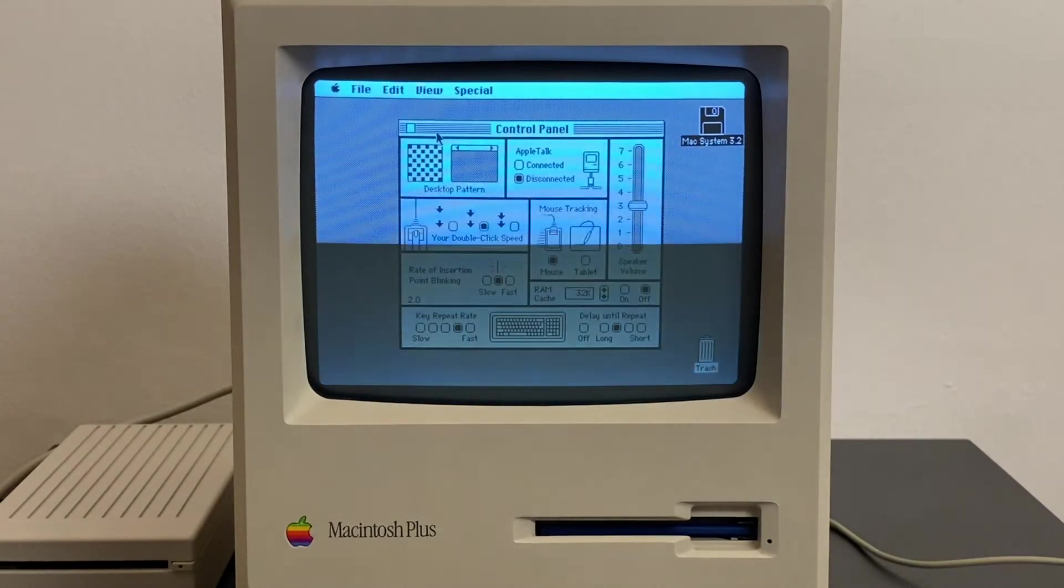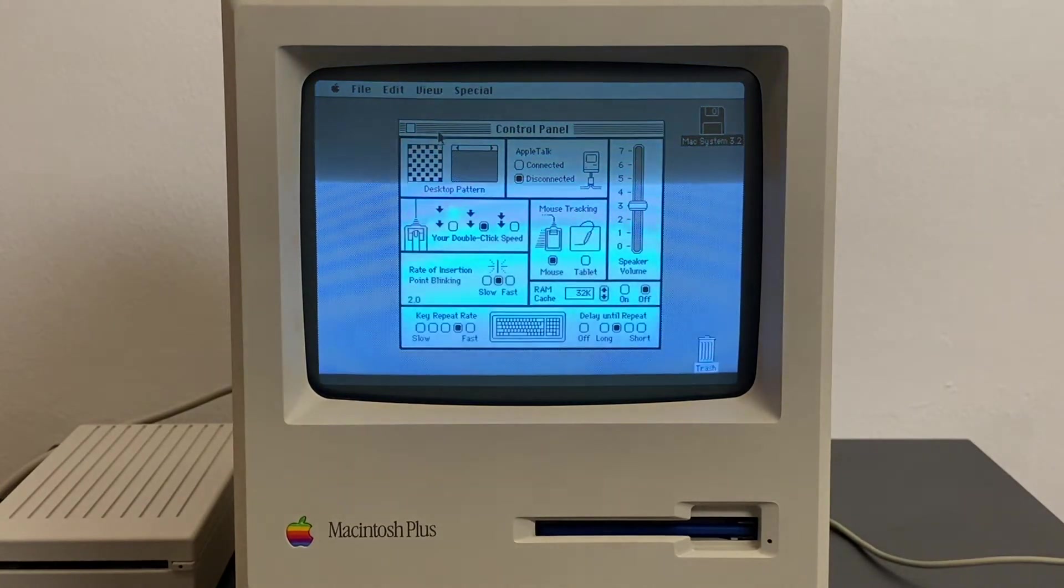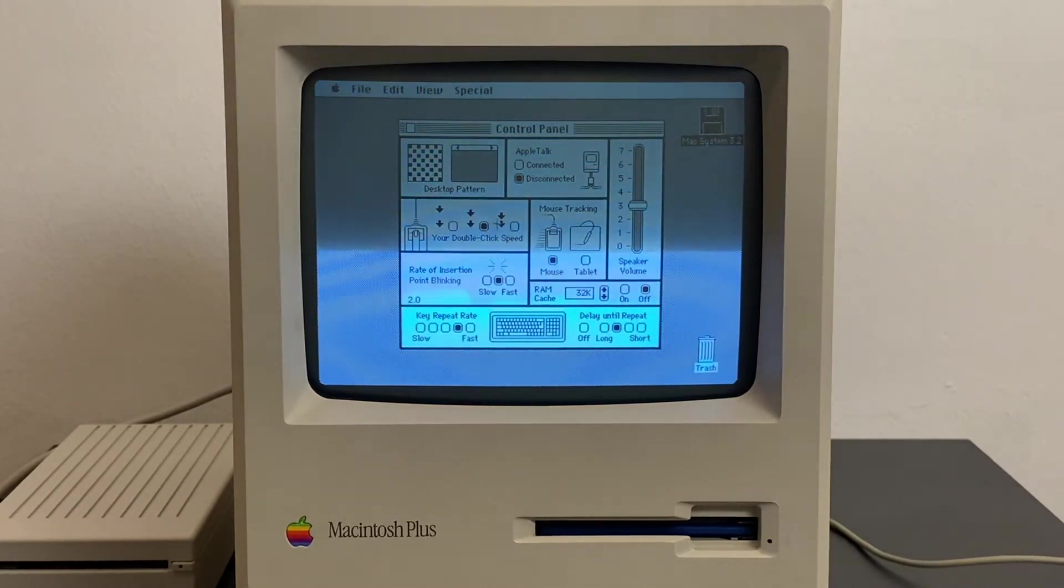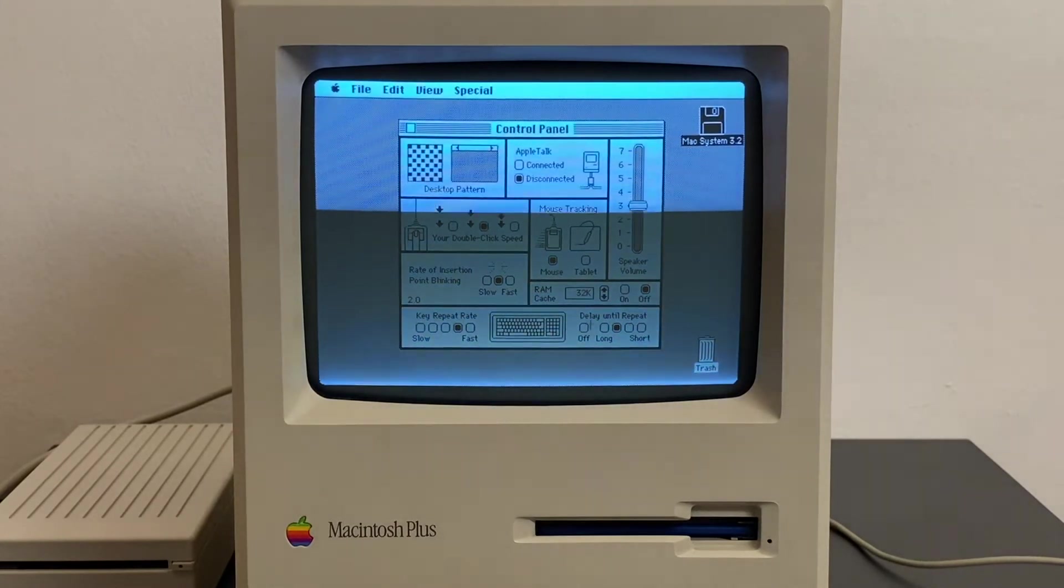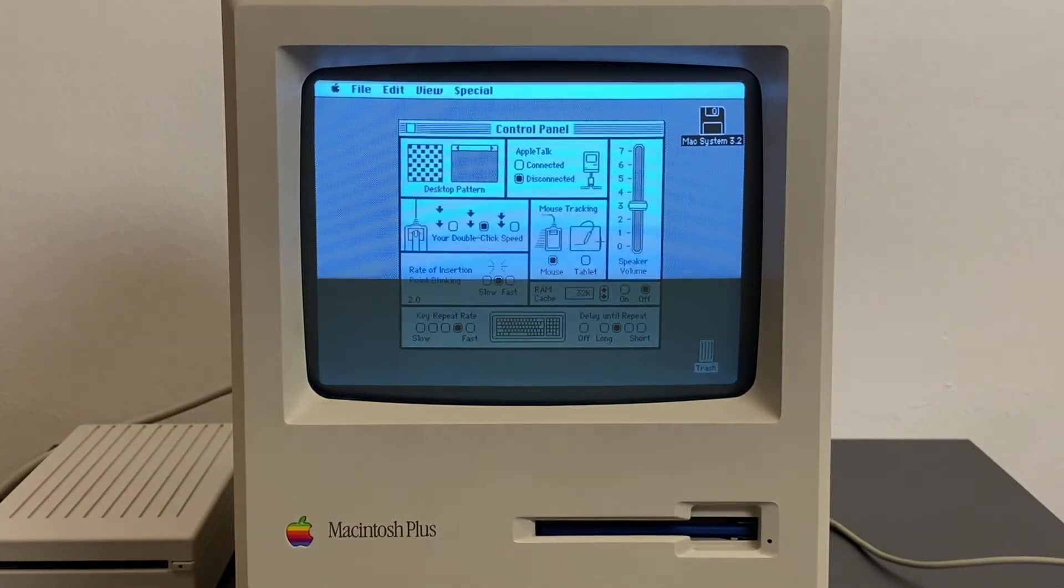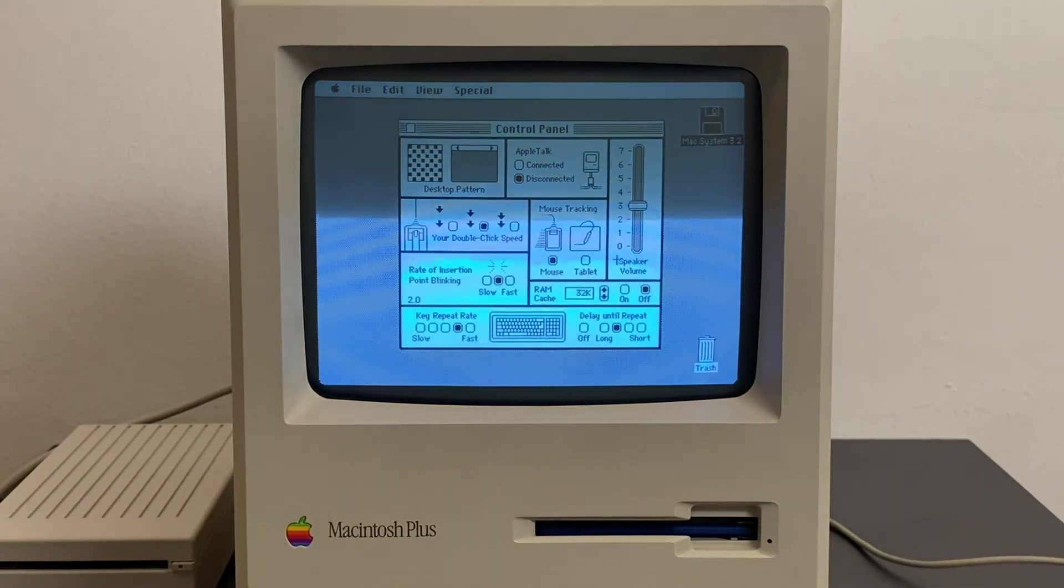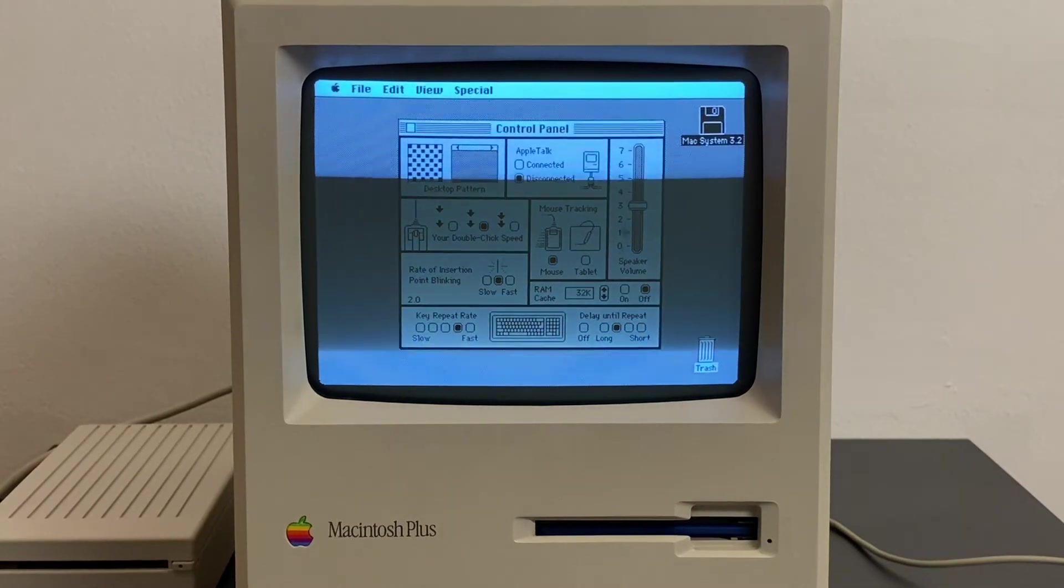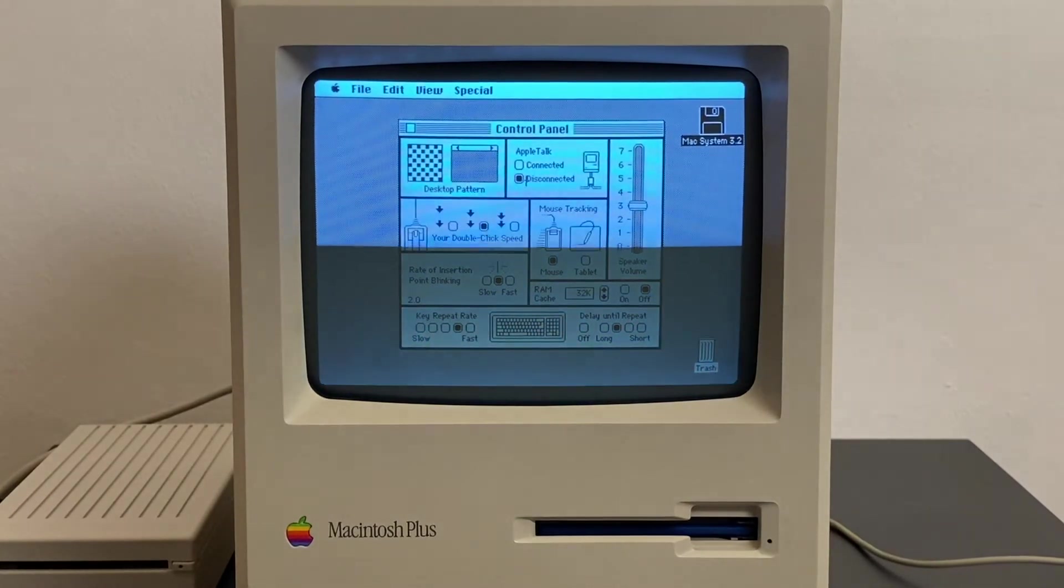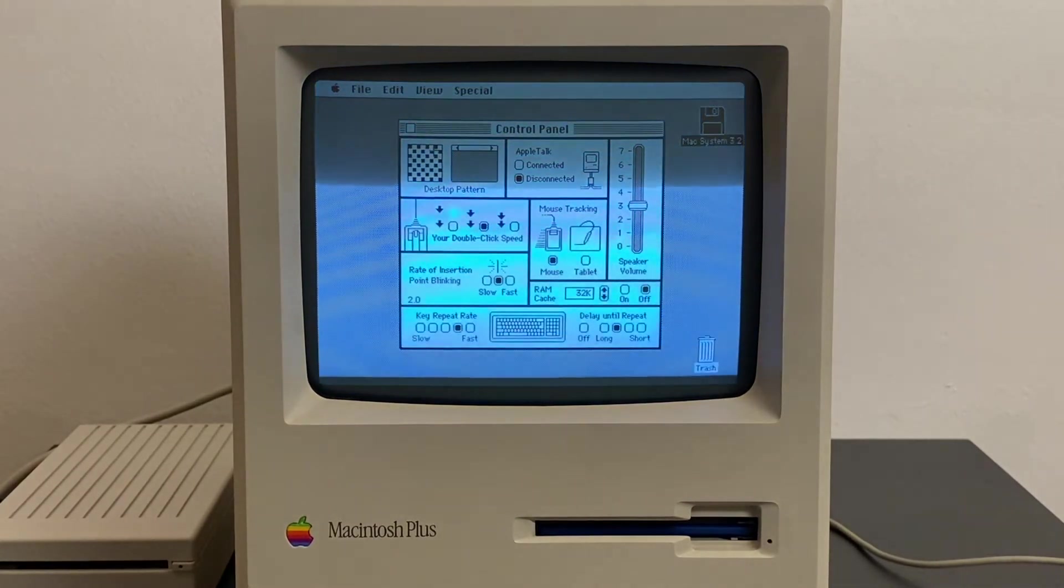The control panel is the one you could also see in the movie Jobs with Ashton Kutcher. It allows you to control the Mac, such as the speaker volume, click speed, the desktop pattern, and a bunch of other stuff.